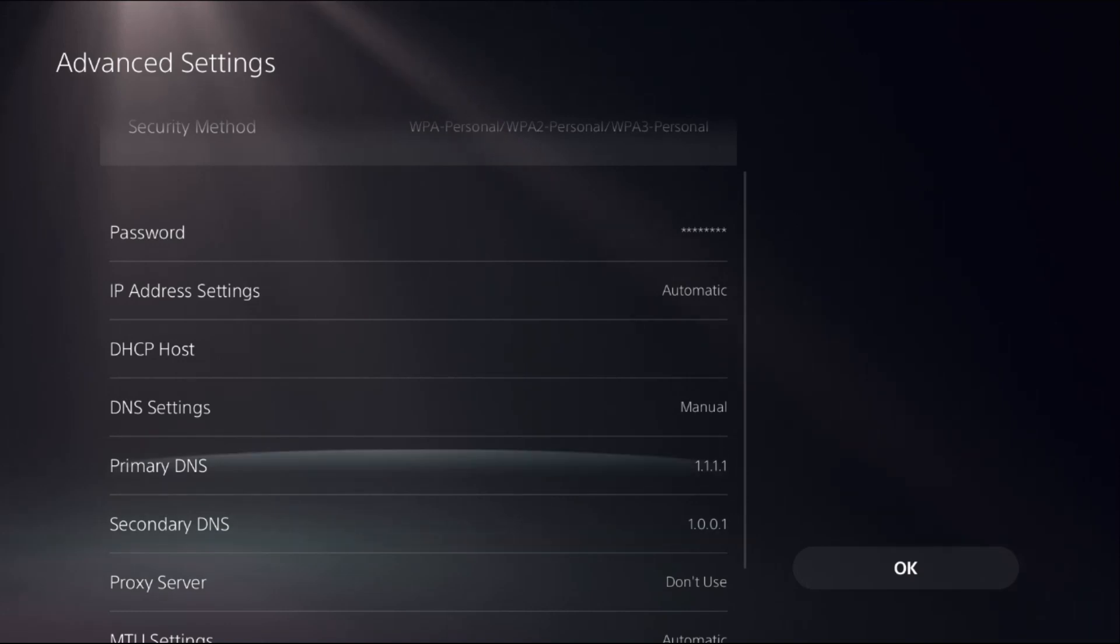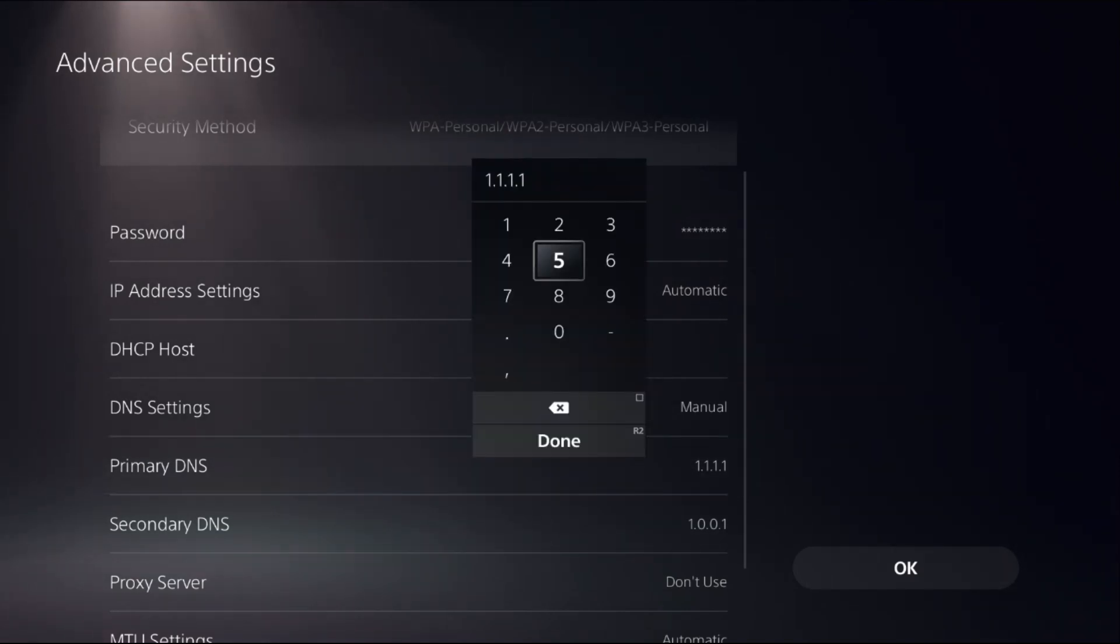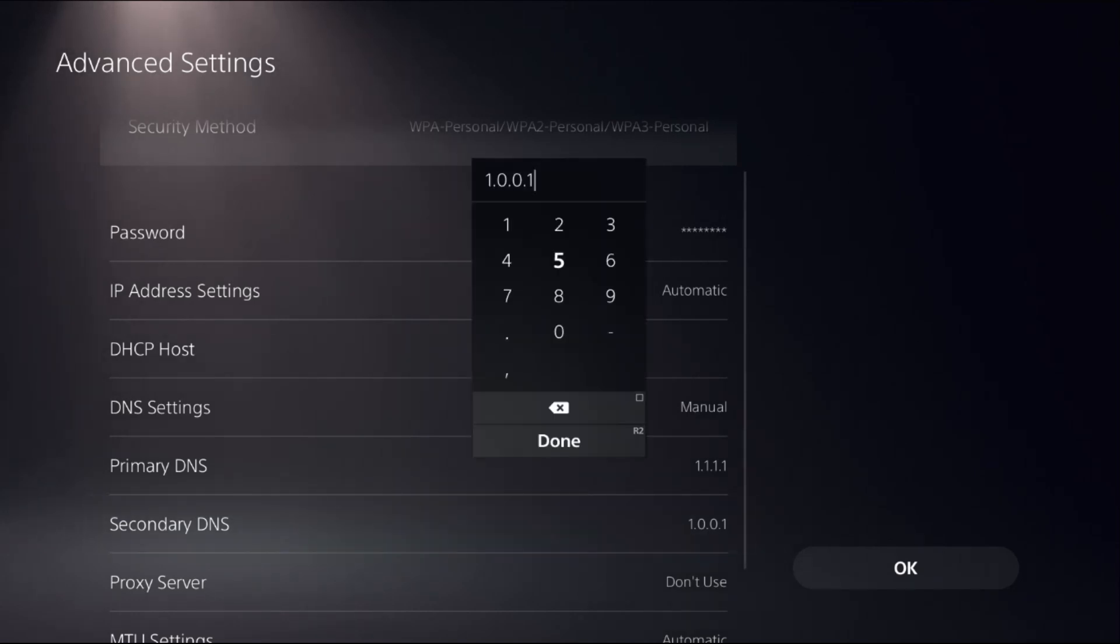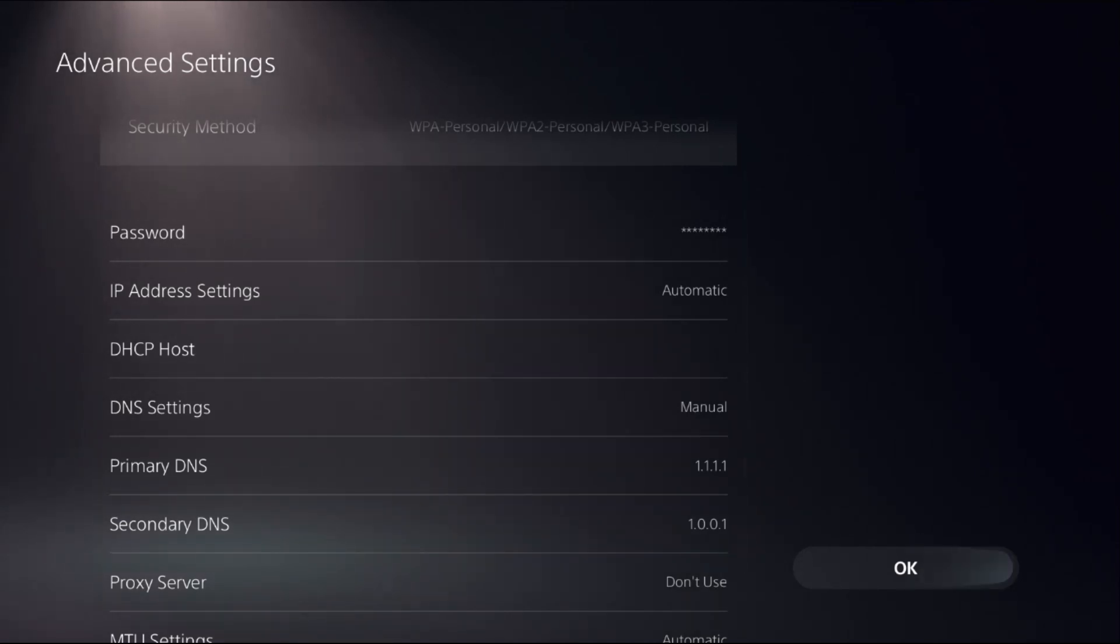If these DNS addresses do not work, then choose Primary DNS and add 8.8.8.8, and for the Secondary DNS add 8.8.4.4. Now select OK.